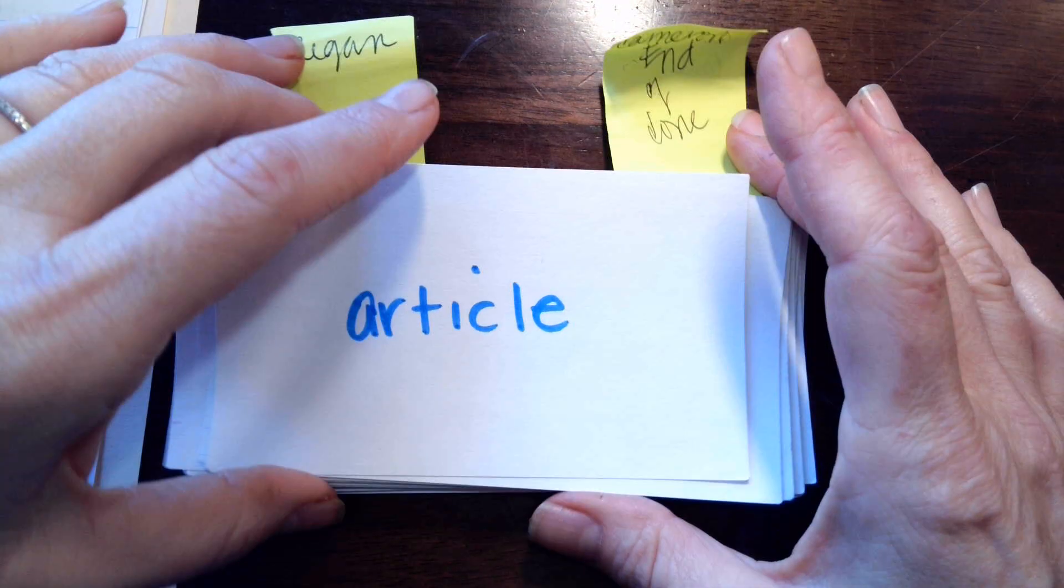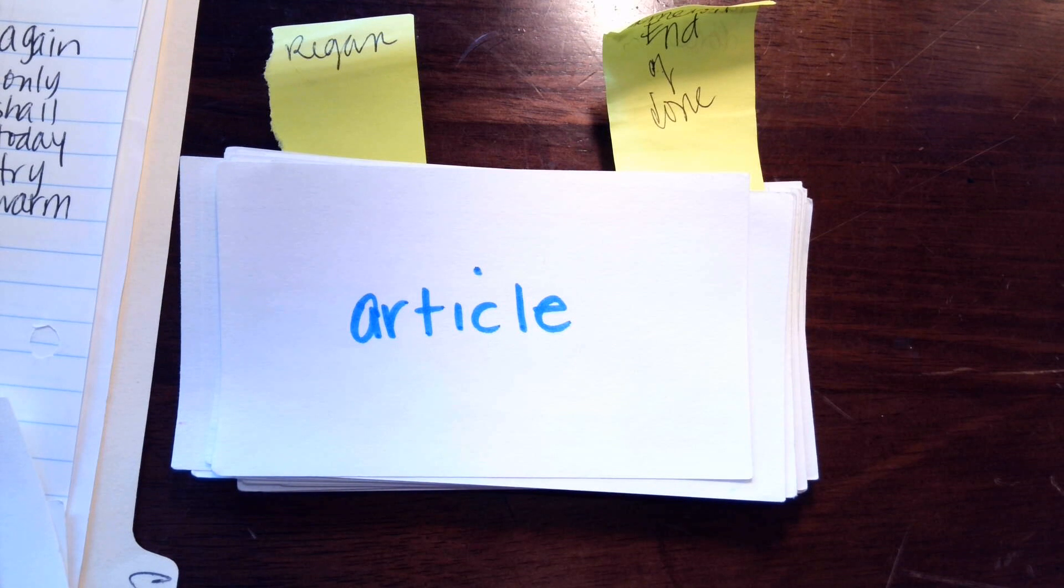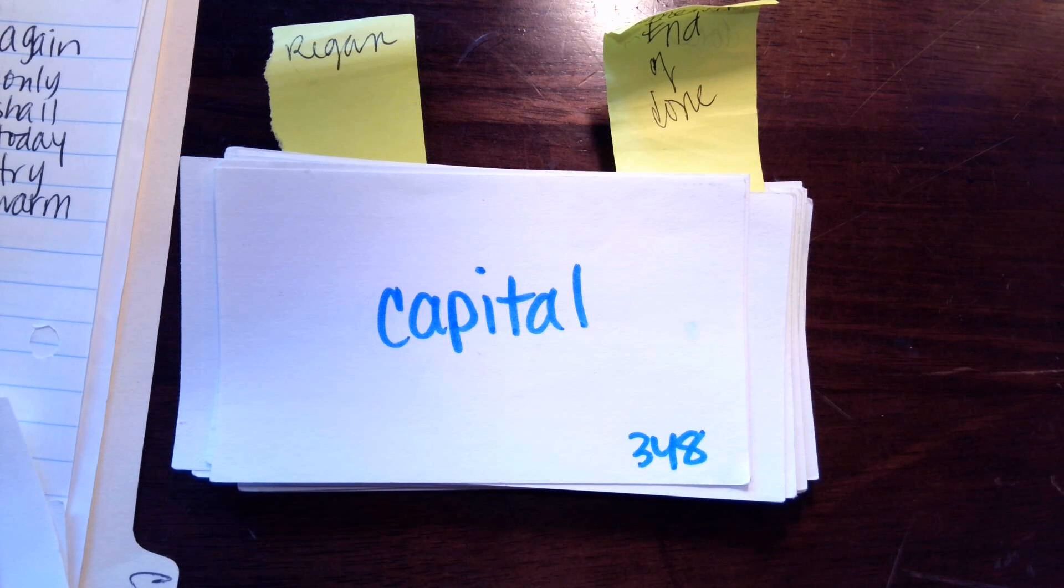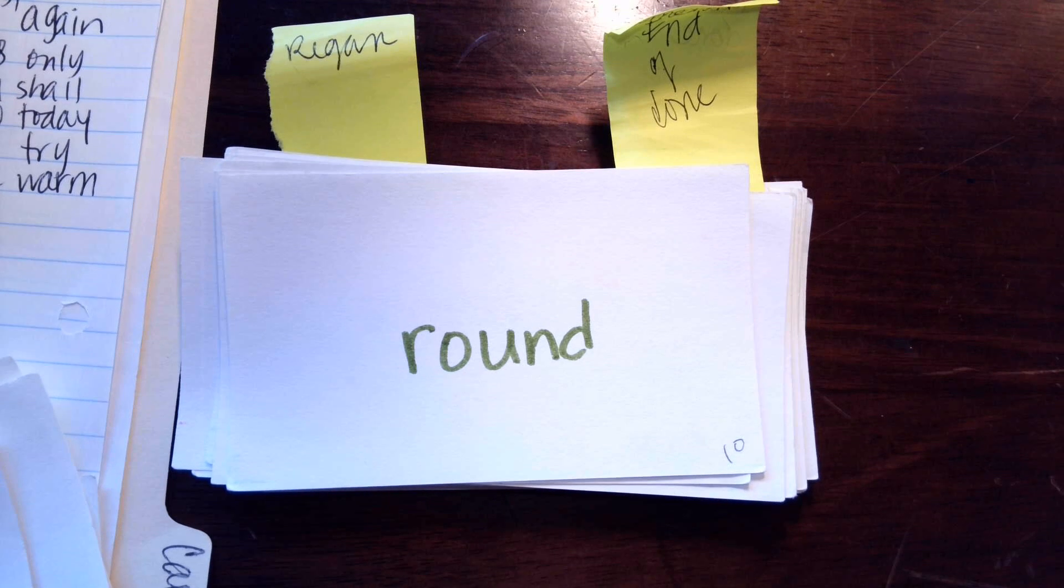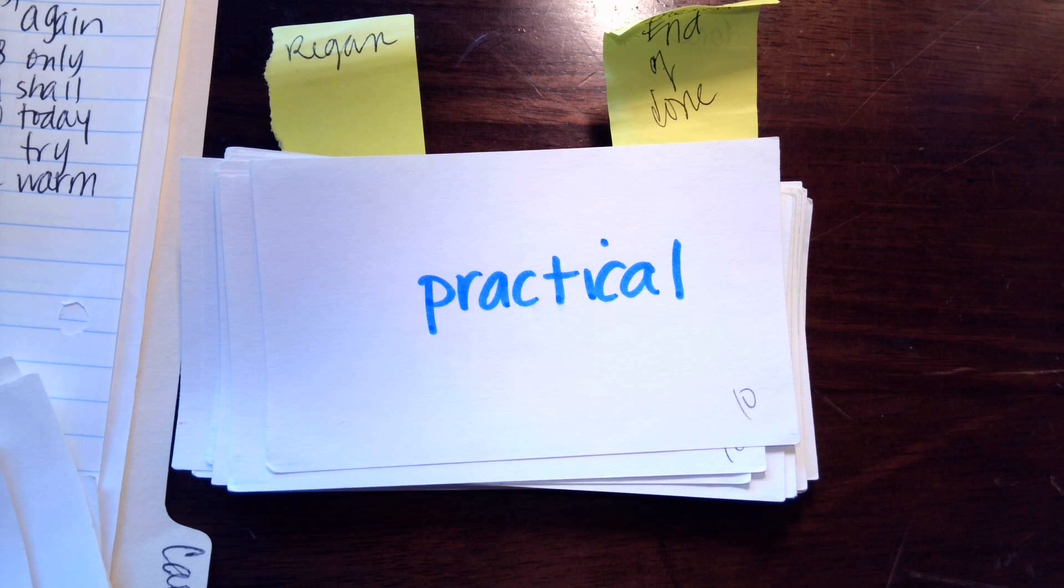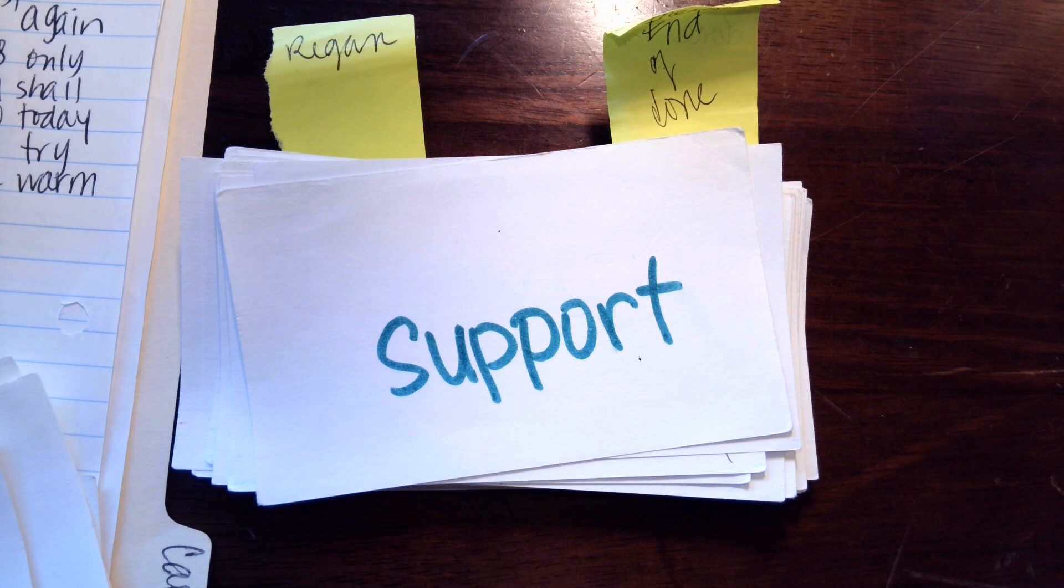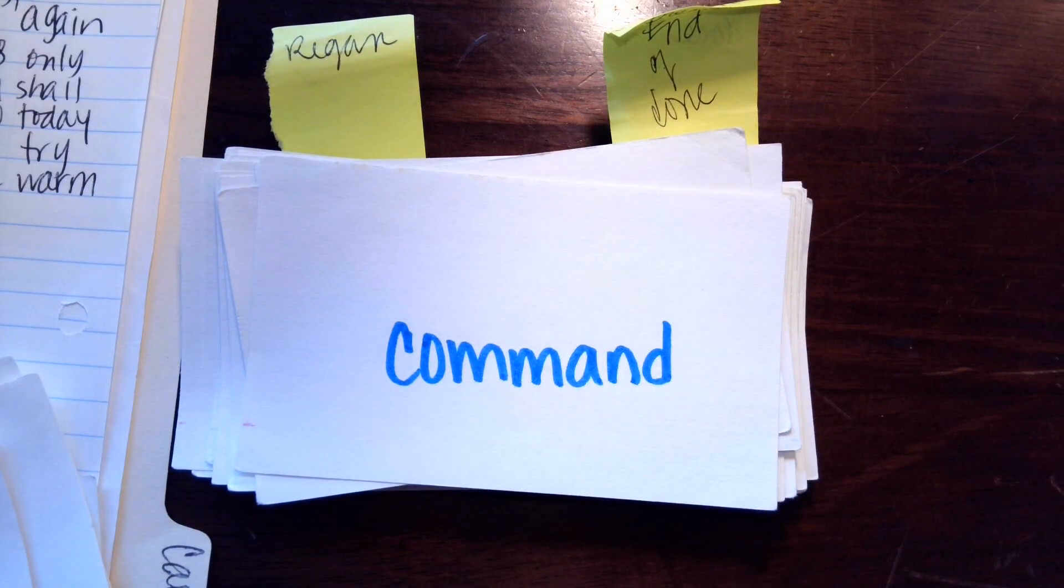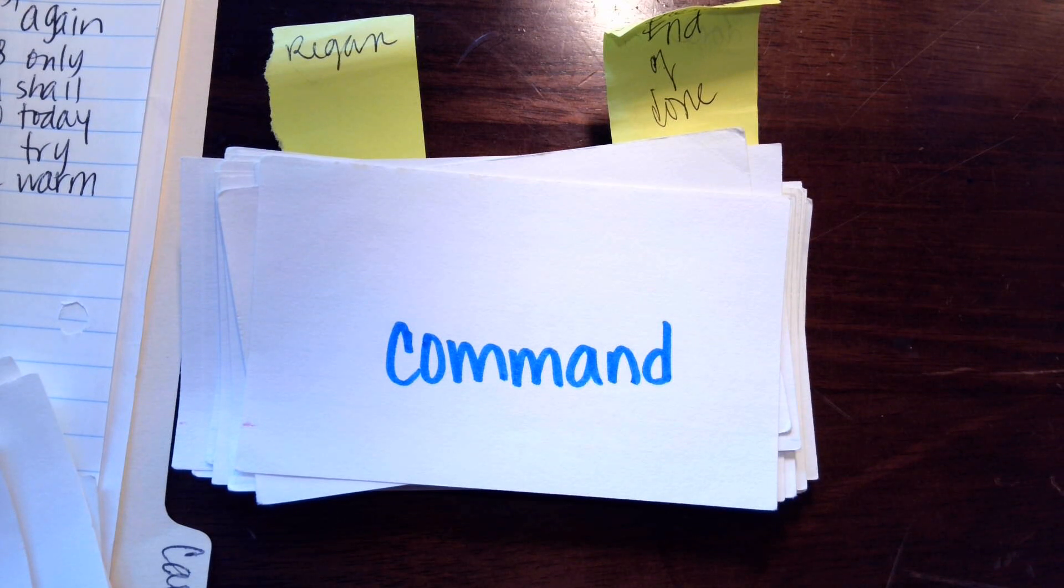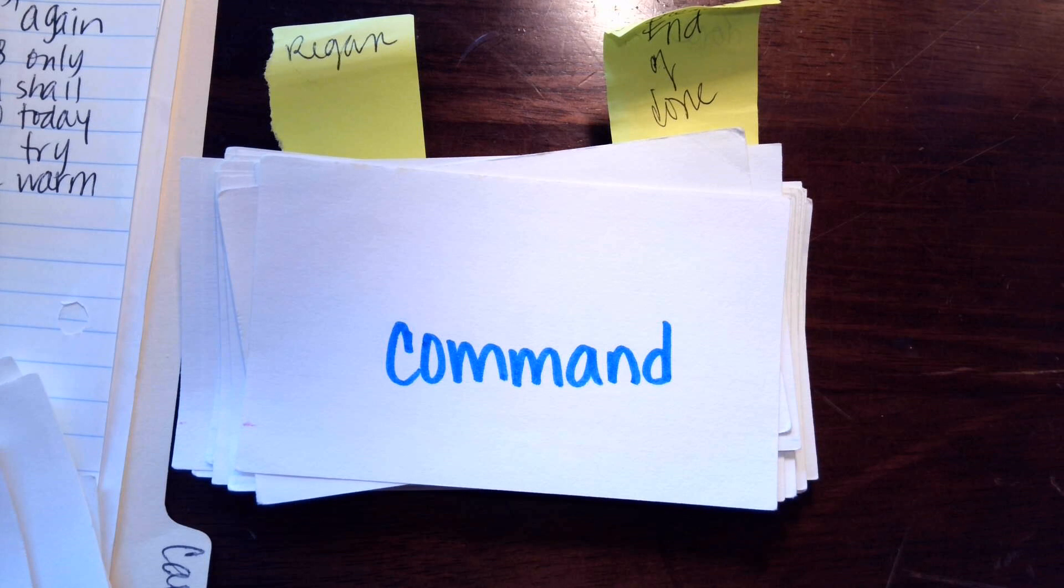L-E makes l, article. A-L makes l, capital. O-U makes, r-ou-n-d, round. A-L makes, p-r-a-c-t-i-c-a-l, practical. What is the blend in this word honey? O-R makes, s-u-p-or-t, support. All right, how about this one? No blend, command. There you go, next one.